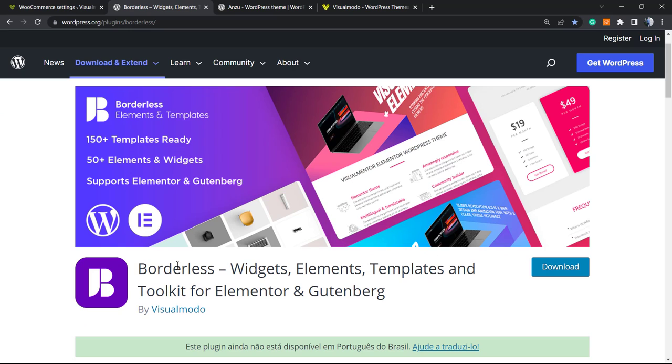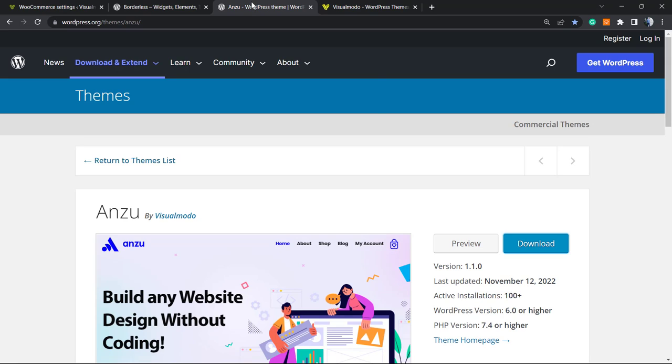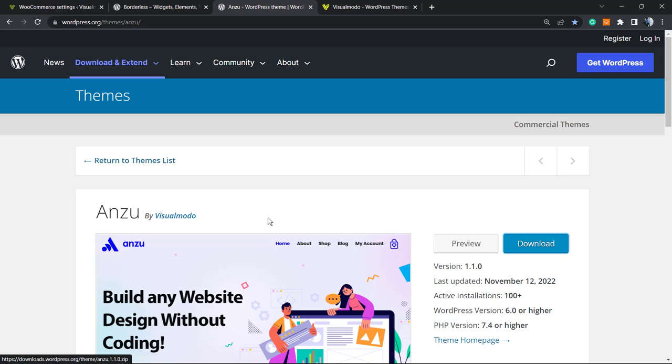Don't forget to check out our Borderless WordPress plugin in order to gain widgets, elements, templates, and tools to build up your site using Elementor or Gutenberg. And all for free. To install this, just go to your WordPress dashboard, Plugins, Add New, search for Enzu WordPress theme, click on Install and Activate.